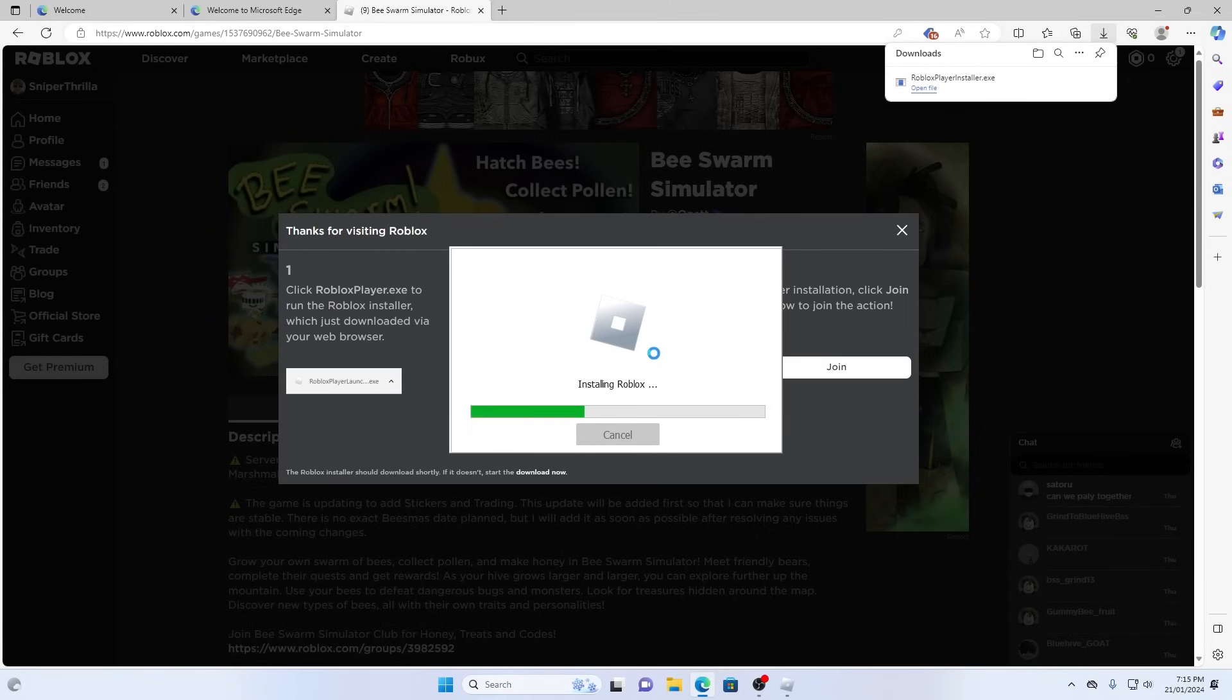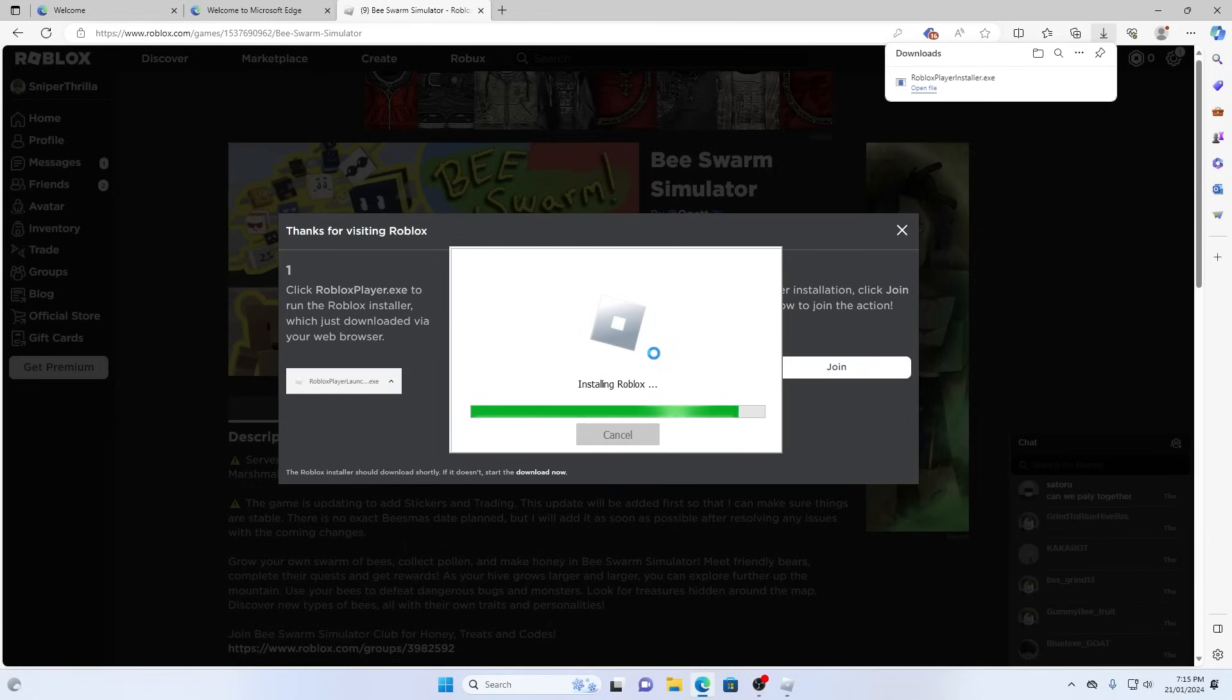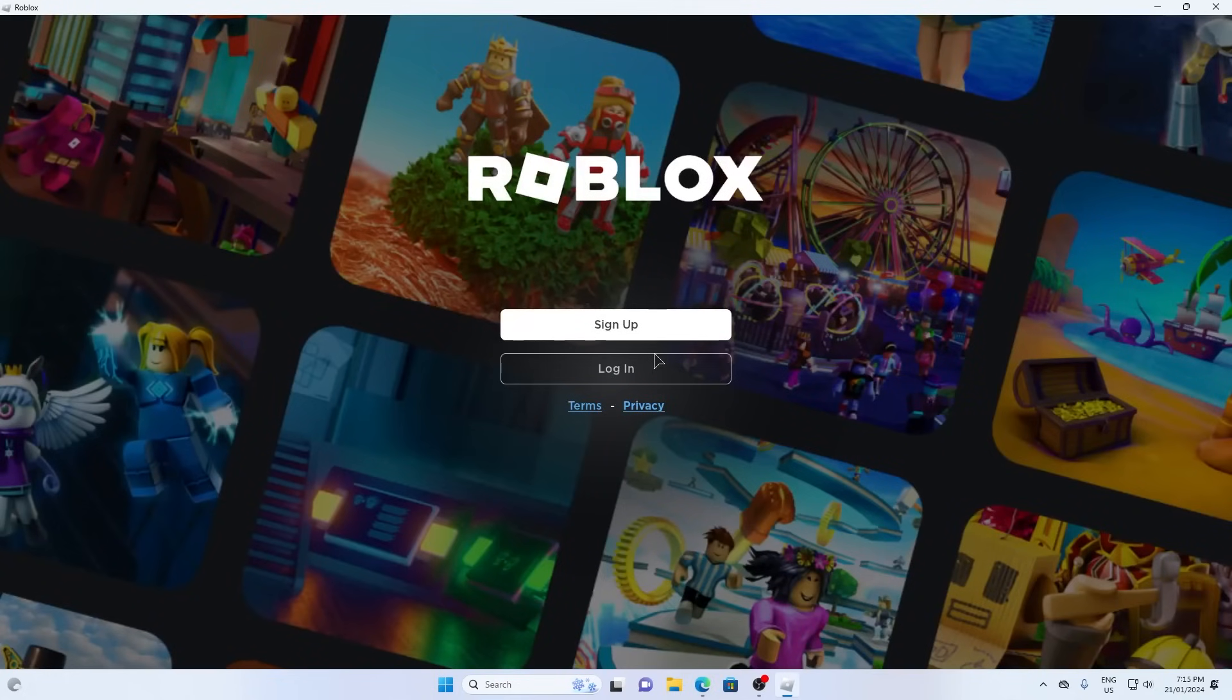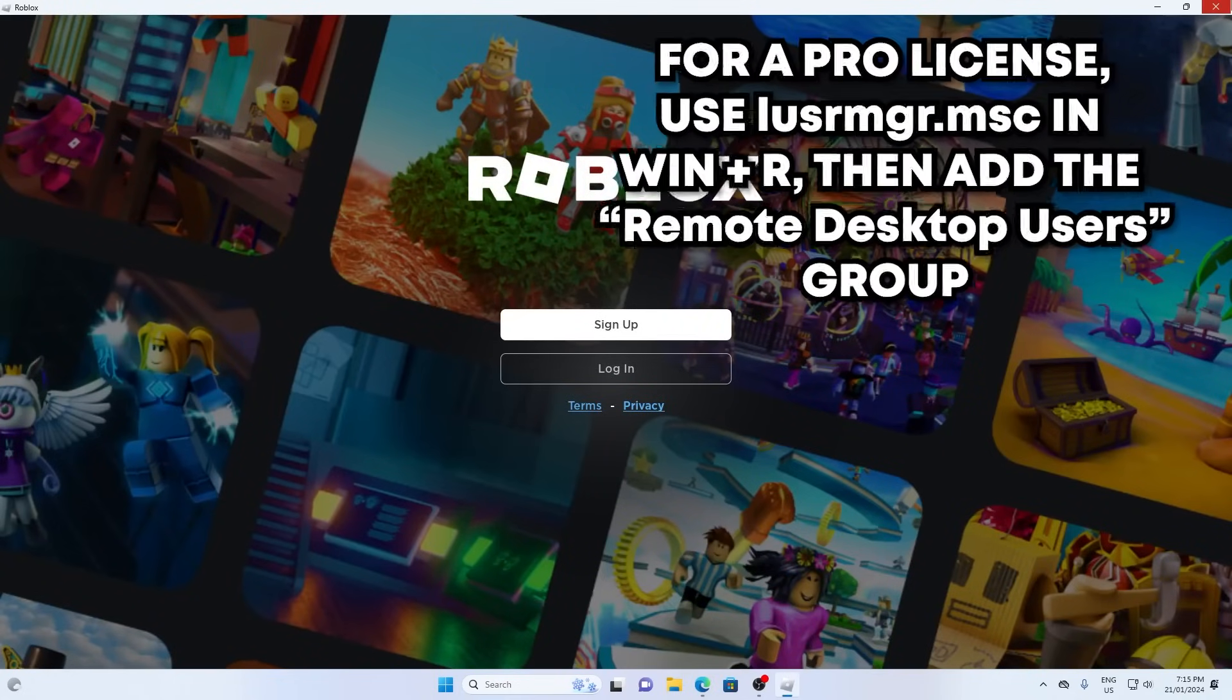If for whatever reason the Roblox client moves itself back into program files, you may need to remove administrator privileges and sign in without RDP, just to fix it. This isn't an ideal solution, so if you know how to add RDP permissions without administrator on a home license, please let me know.